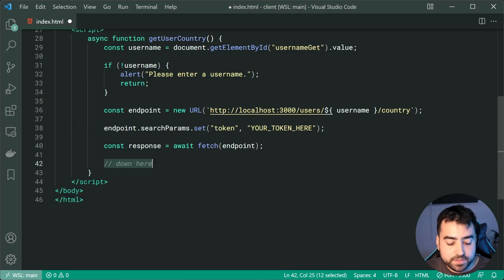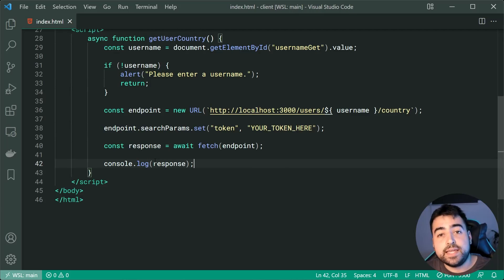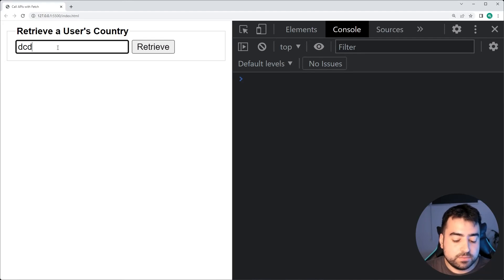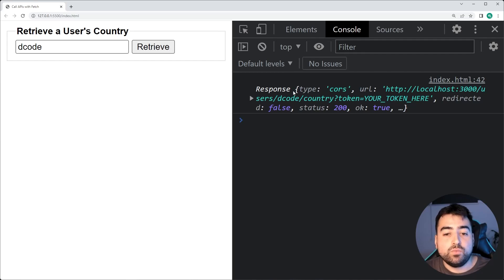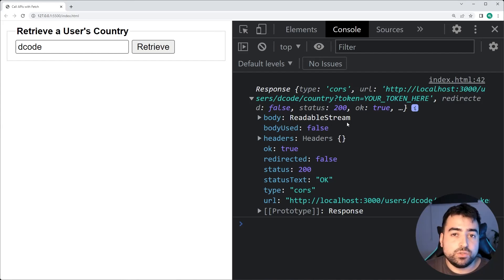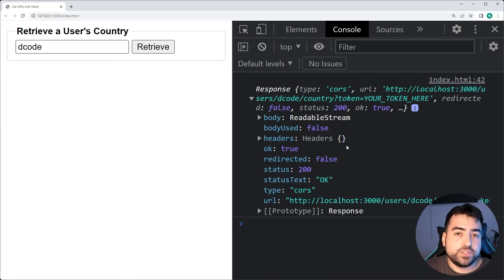We can now console.log the response. I want to show you this and then show you a way to provide authorization details using headers. Going back in the browser, press retrieve and we get this response back from the server side. We have some very important things here — we have the body, which of course is your JSON data in this case, and we have the status code. You can use both of these things to update your UI or show messages back to the user.